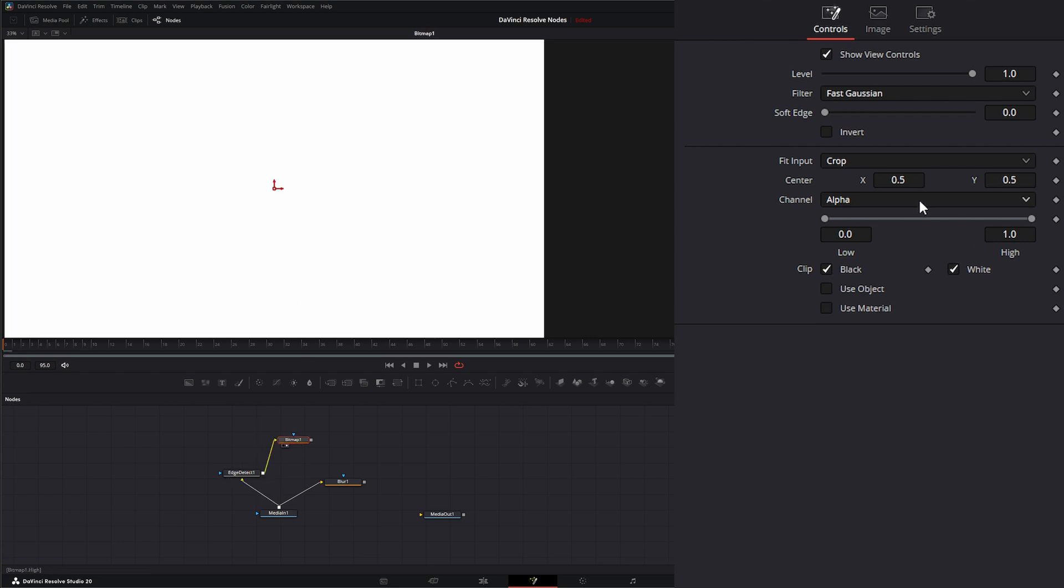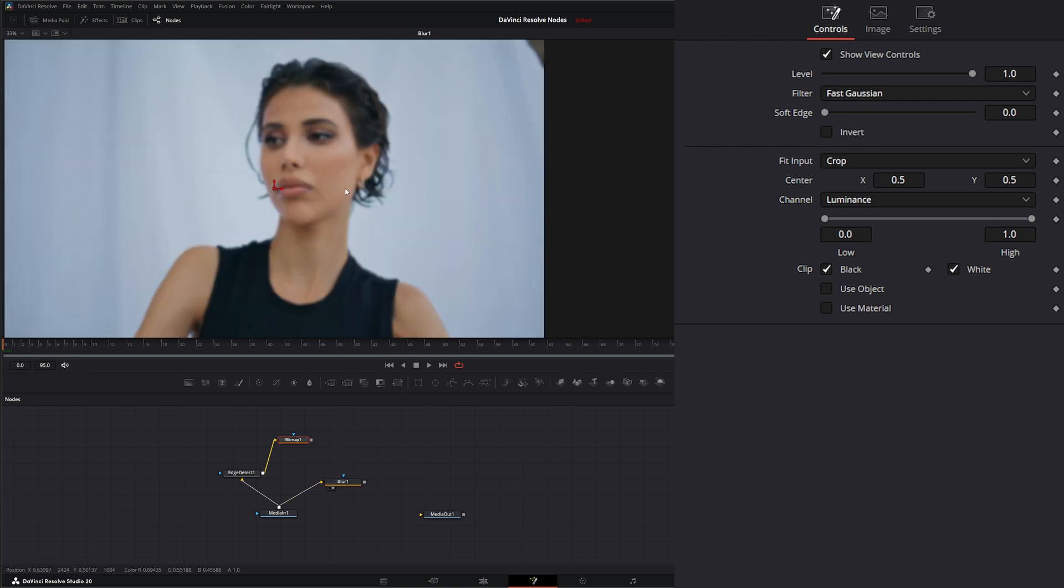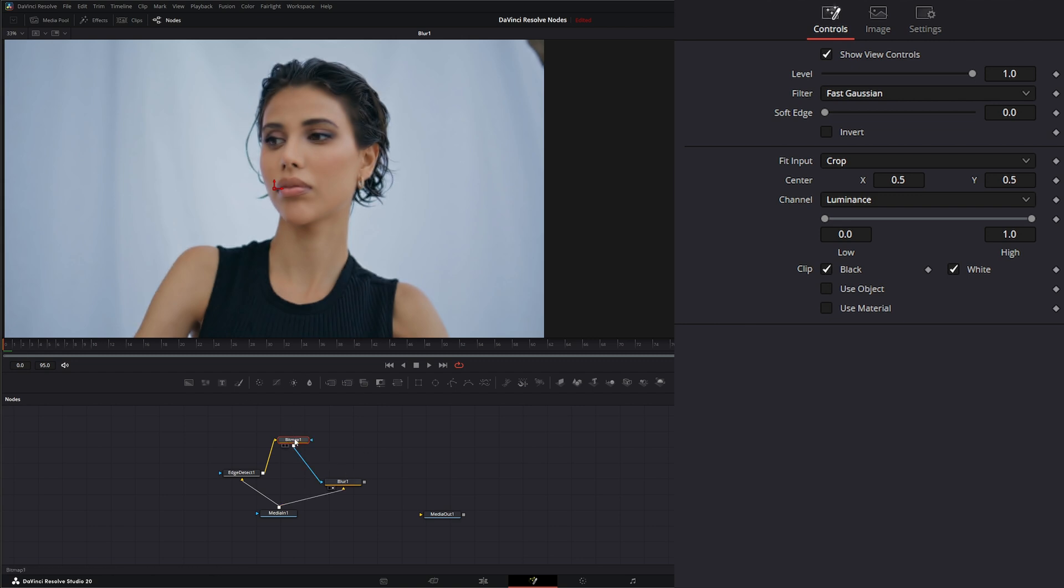So if we go to our bitmap and we use luminance, now we've got an alpha channel on our edges. So we could take our blur and input this into our blur node, and you can see we're bringing some of those details back.